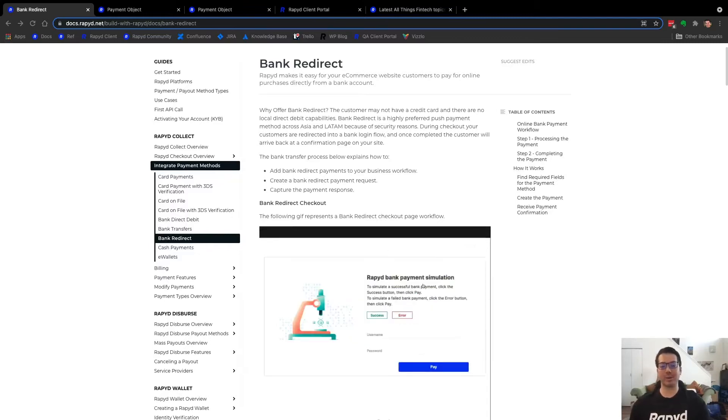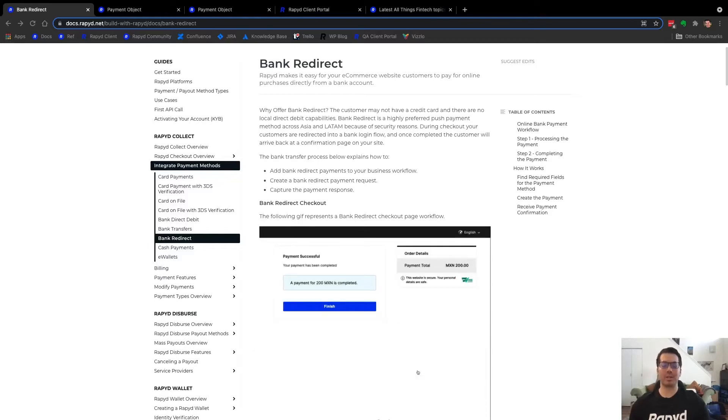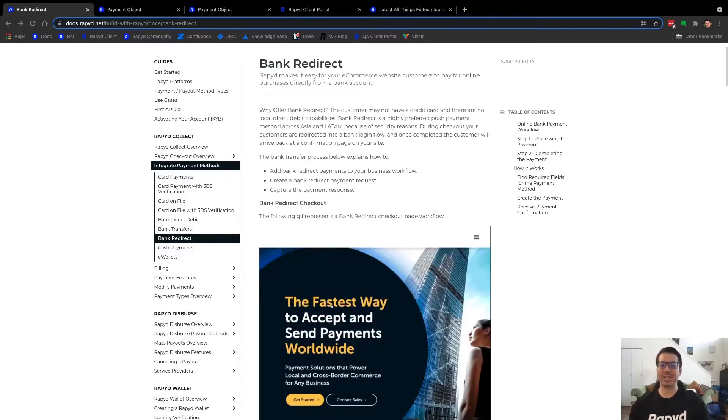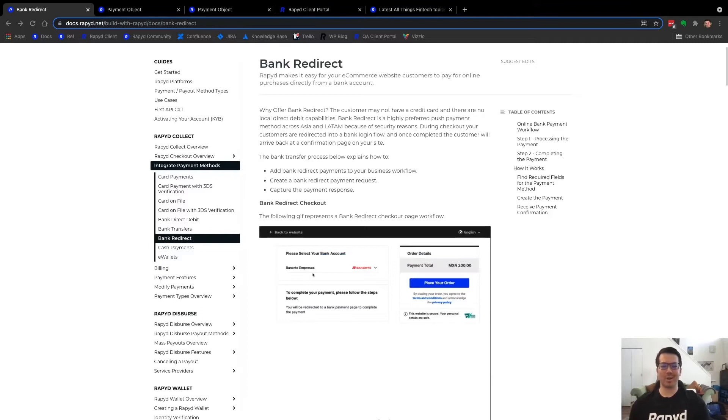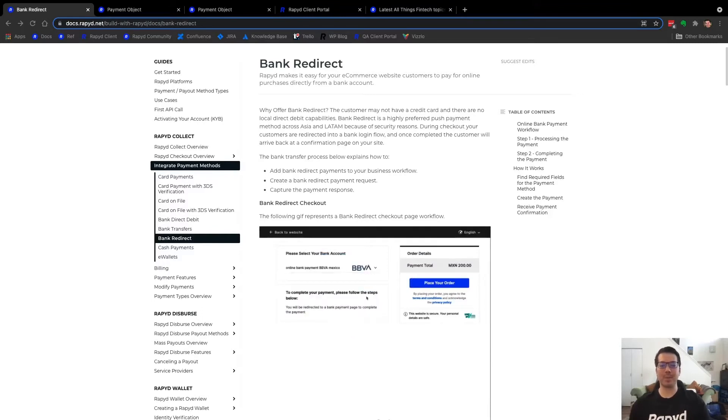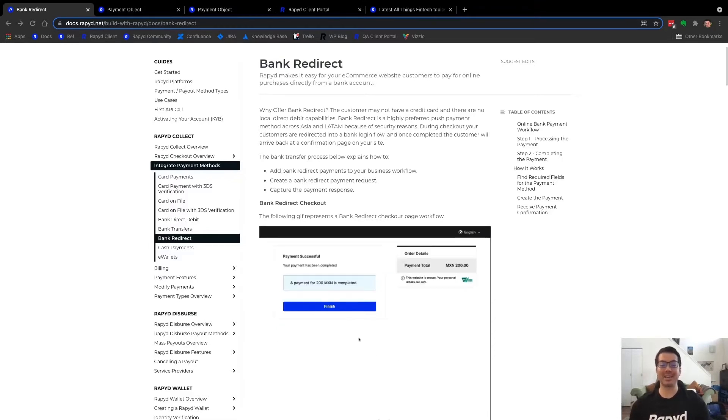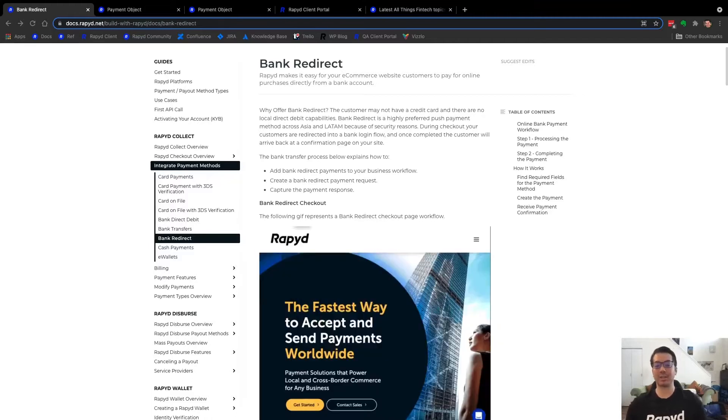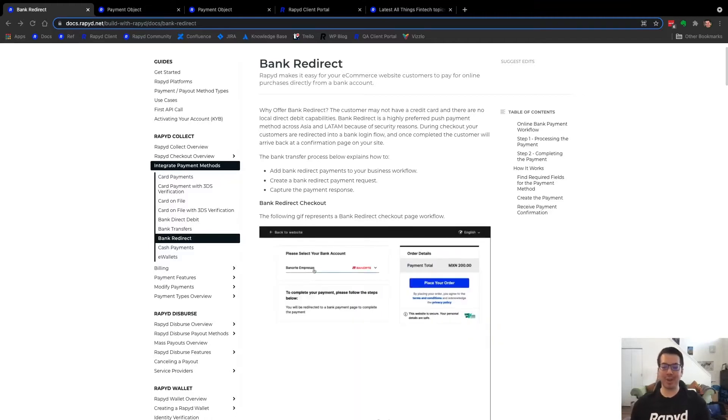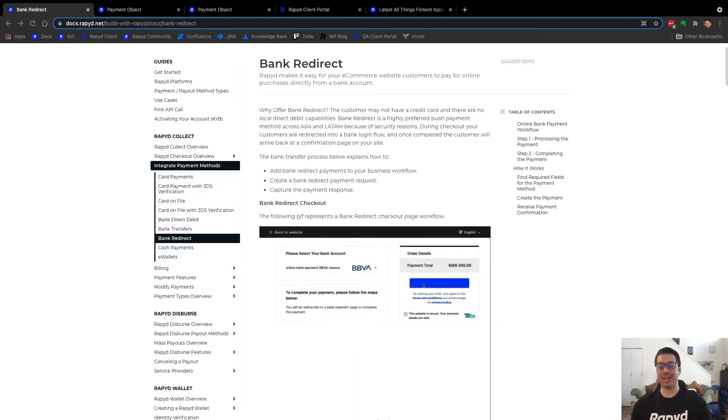Before we start, I want to encourage you to check out our developer community in one of the links below where you can ask all sorts of questions about Rapid's payment methods including bank redirect, bank transfer, card payments, or basically anything fintech. Just connect with other developers at community.rapid.net.